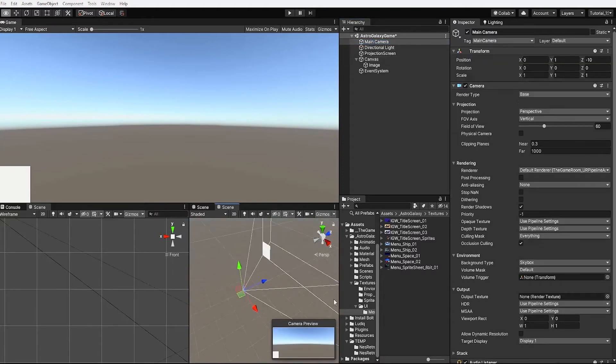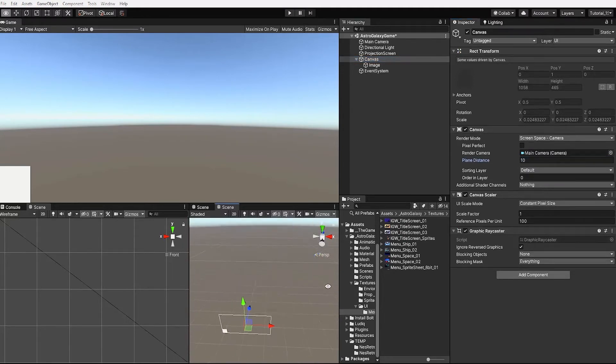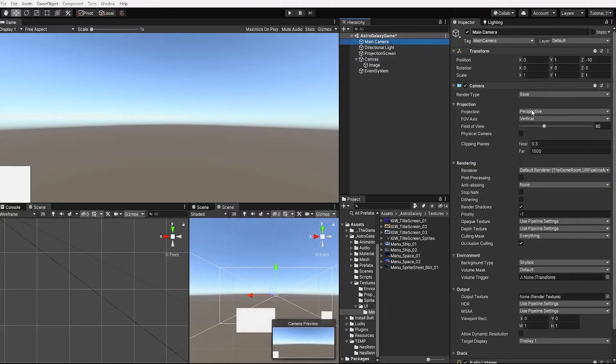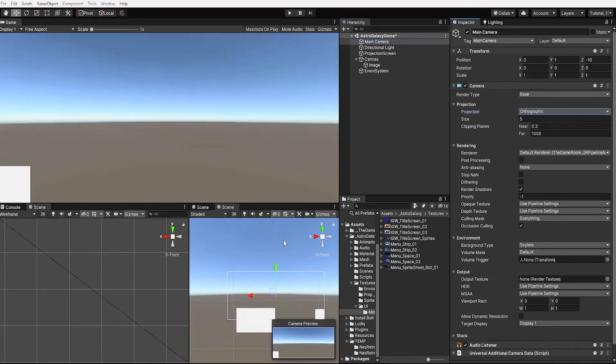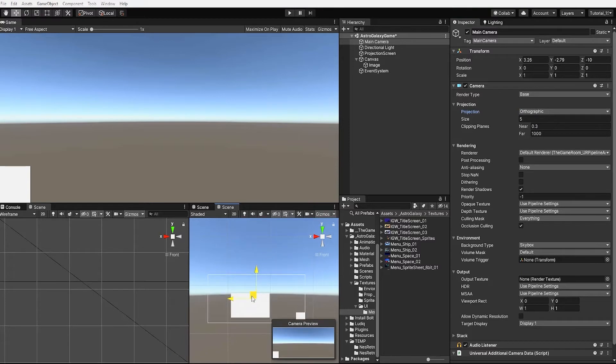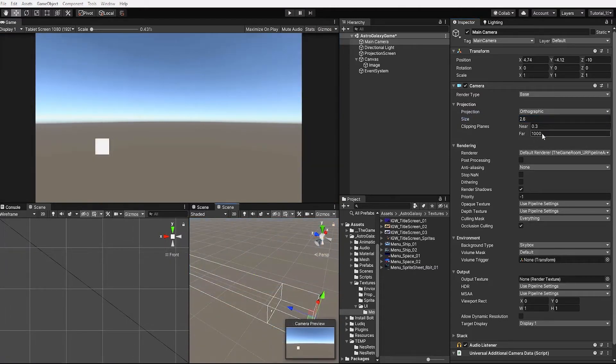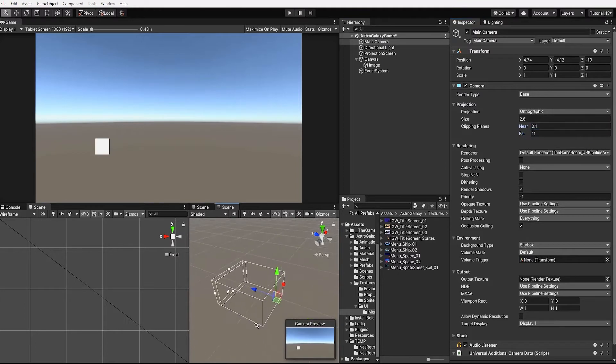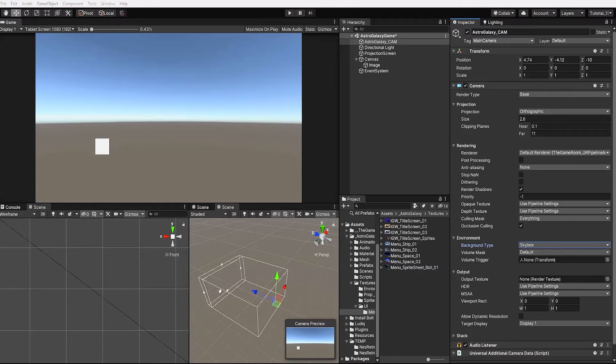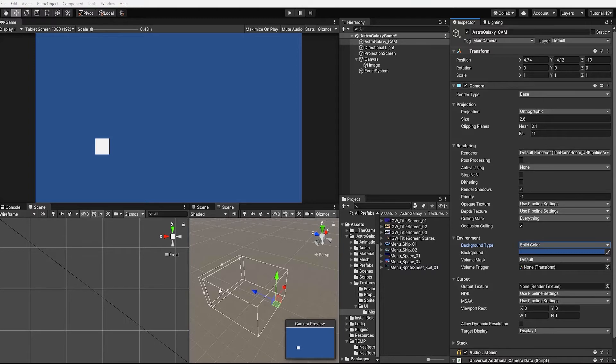Our plane distance controls how far or close our UI canvas is to the camera. Let's now select our camera and change our projection from perspective to orthographic. Let's also scale down our camera size. And let's change our far clipping plane from 1000 to 11. And we also want to change our environment background type from skybox to solid color. For the time being we'll simply leave our solid color as the default blue. However once our objects are placed we can change that color to a dark blue or black depending on our scene.